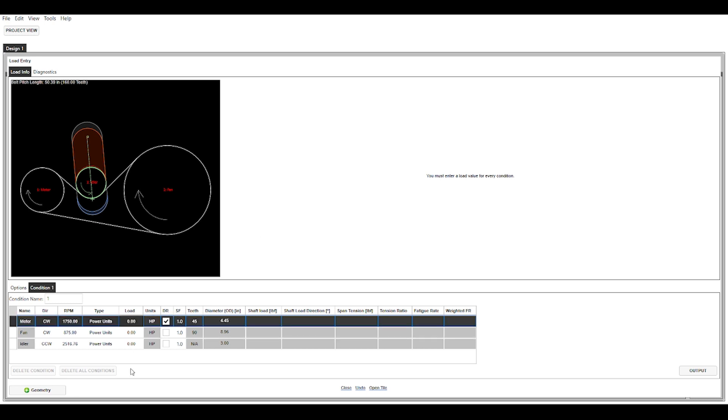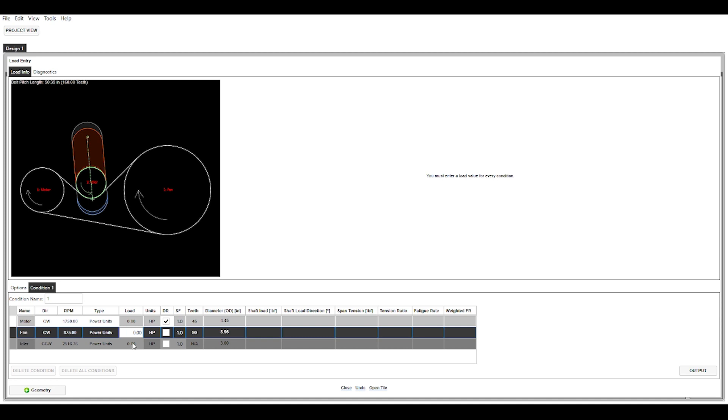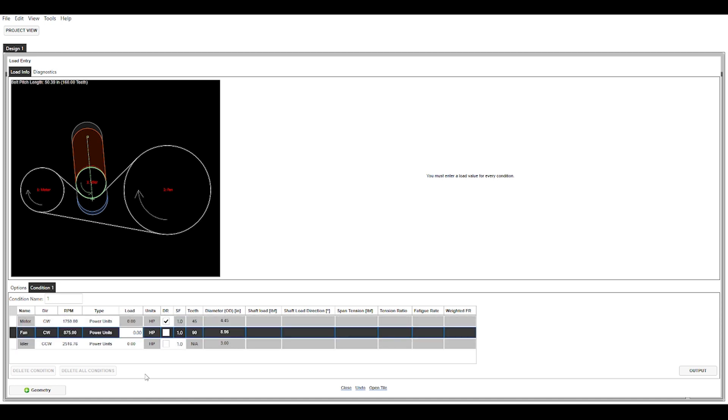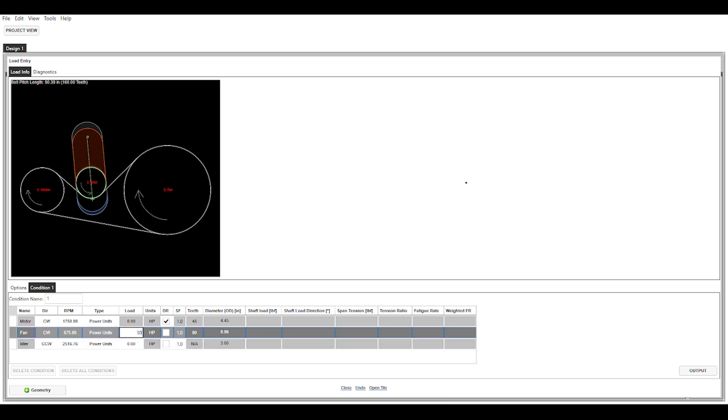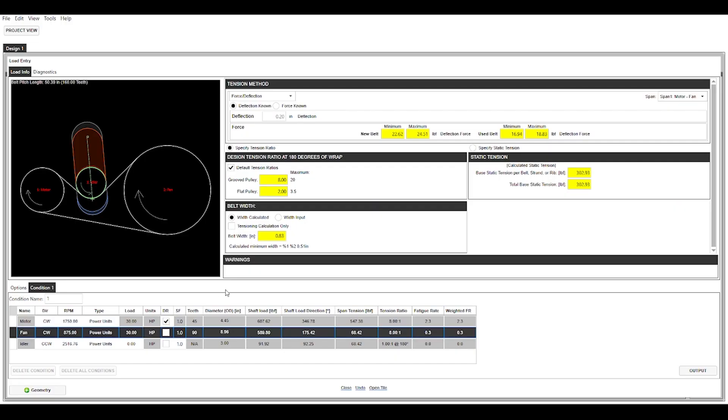However, notice how this is grayed out here. This horsepower for the motor is actually grayed out. And that is because the way the software works is it works on load draw, not input horsepower. So for example if you had a large serpentine drive, think of the serpentine belt in your car where you have the water pump consuming power, your compressor consuming power, so on and so forth. Each of those are drawing a certain amount of horsepower from the engine. Well in this case, all of the power from the motor is going into our fan. So what we can do is we can go over to our fan horsepower here and plug in 30 horsepower and hit enter. Next, our units look good. It looks like it actually auto-calculated all the tension for us there.